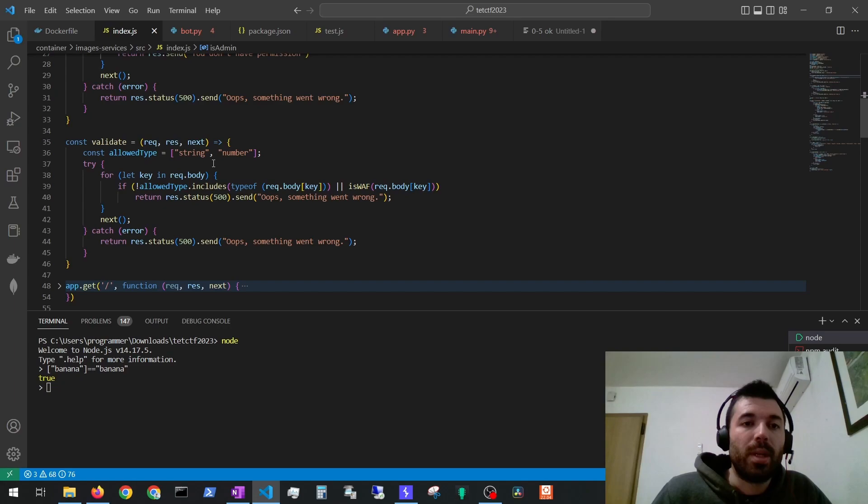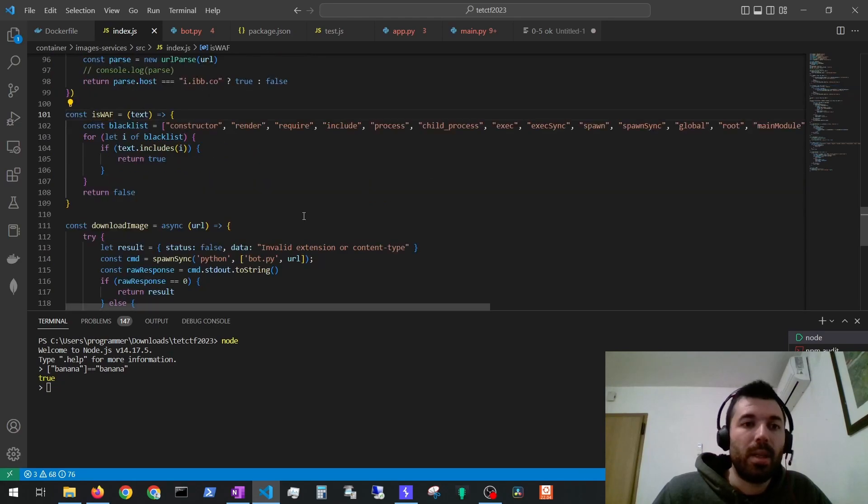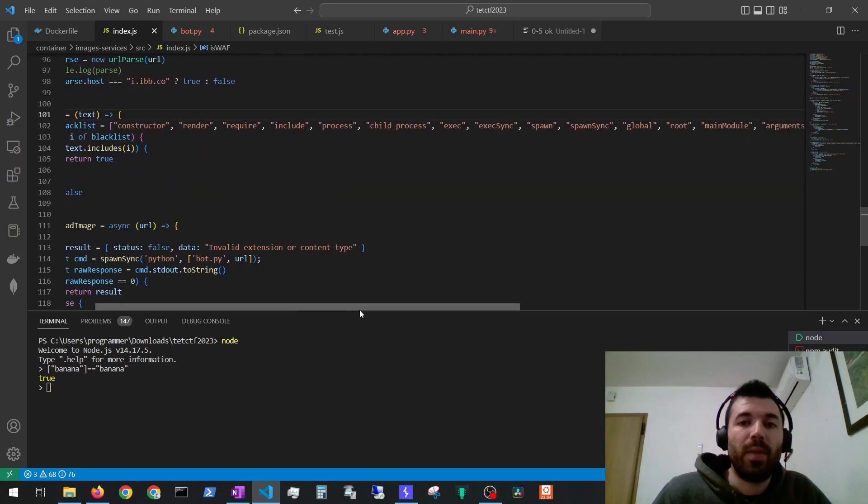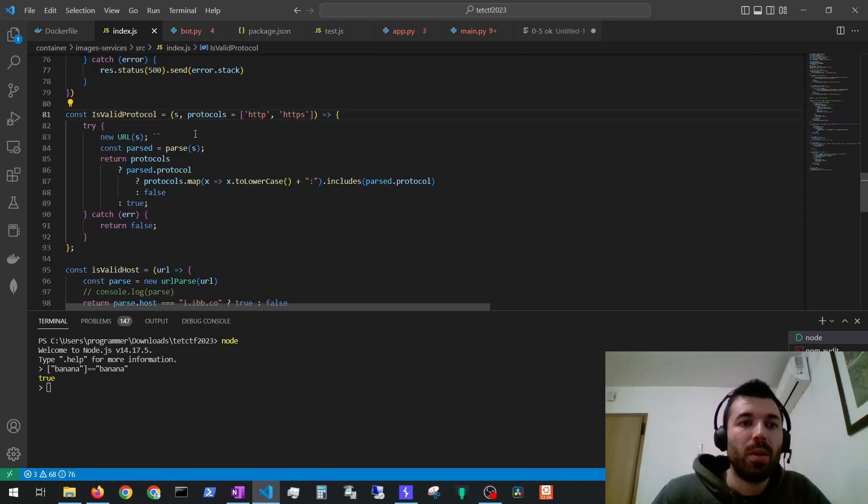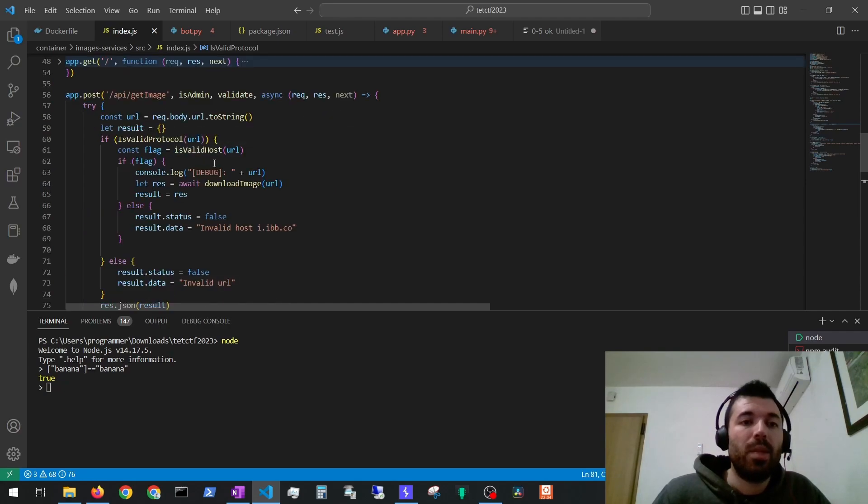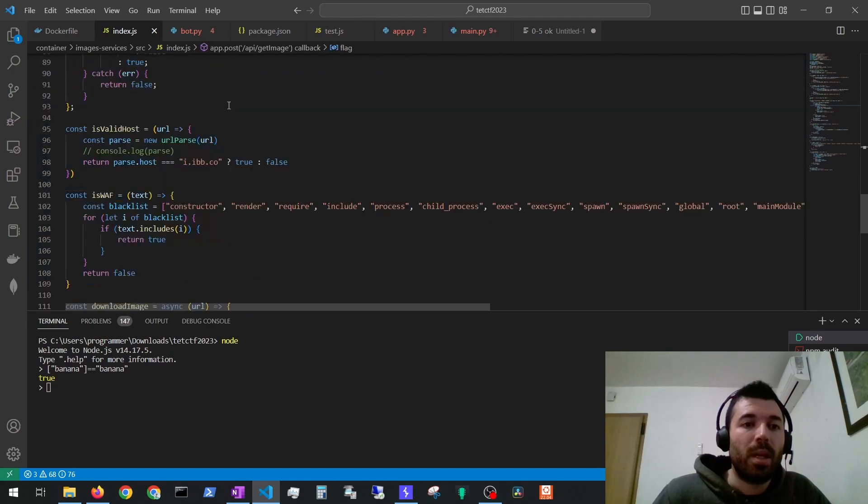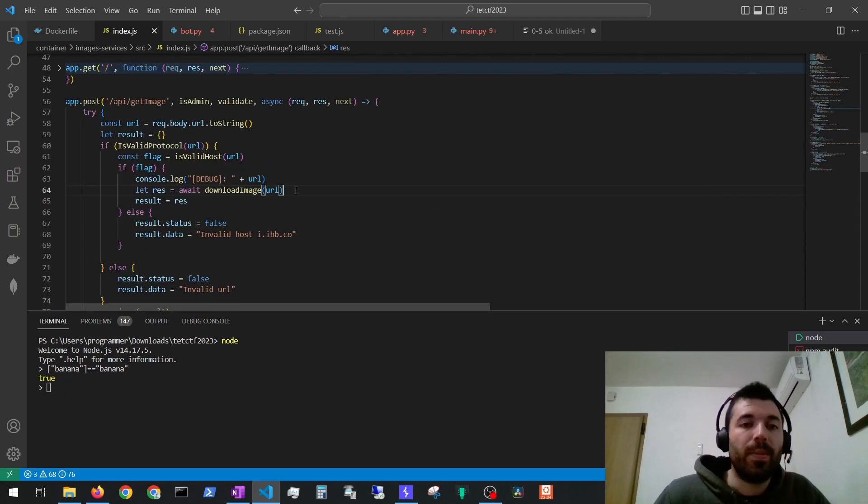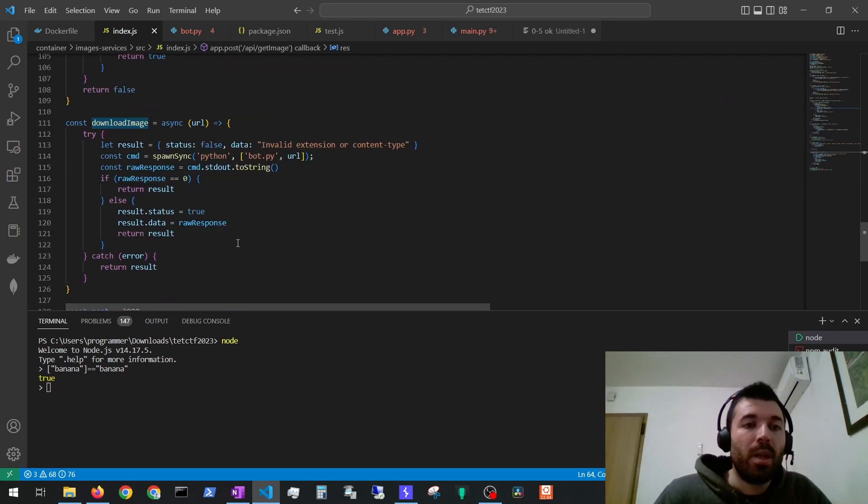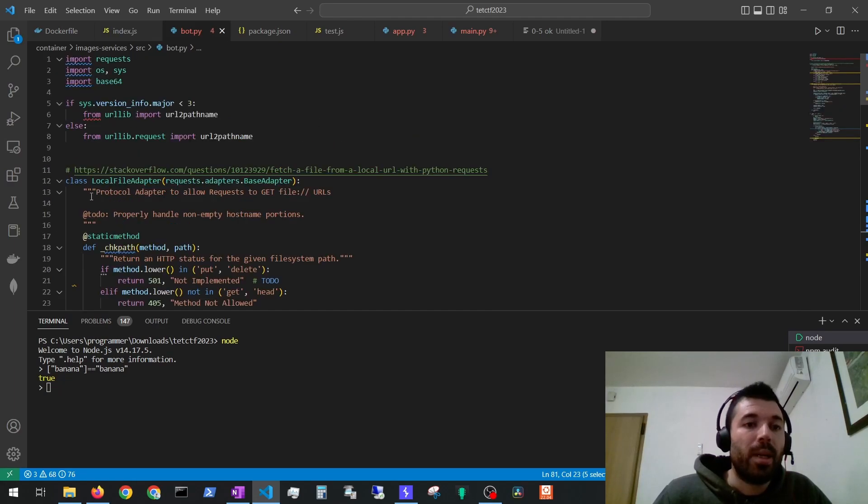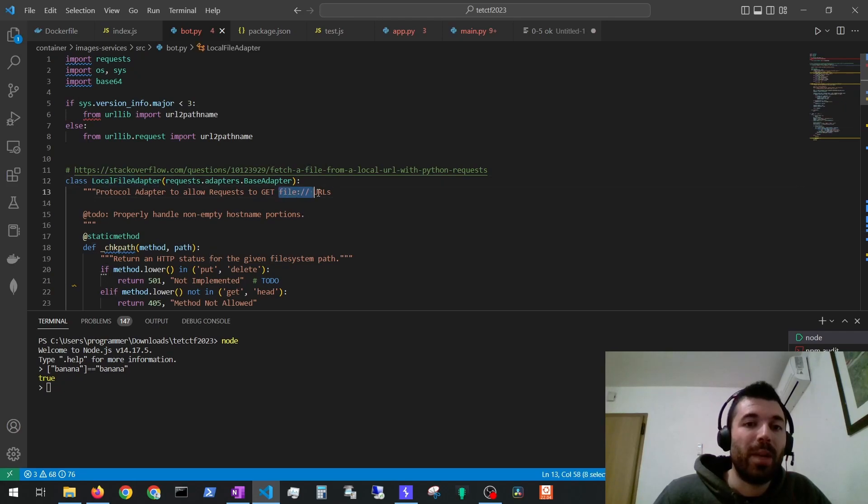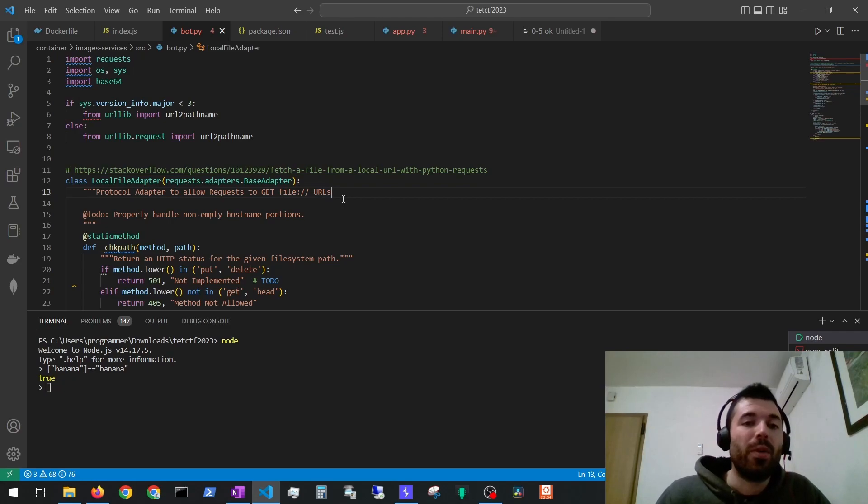Then the next one it will validate if what we are providing is a string or a number and if the body contains any of these items. Then it will check if it is a valid protocol and we can see we have to provide HTTP or HTTPS and then it will check if it is a valid host and here on the valid host we can see that we have to specify this host. If we get all of these validations to pass the server will run this function download image. The function download image will run a Python file called bot.py with the URL that we provided.